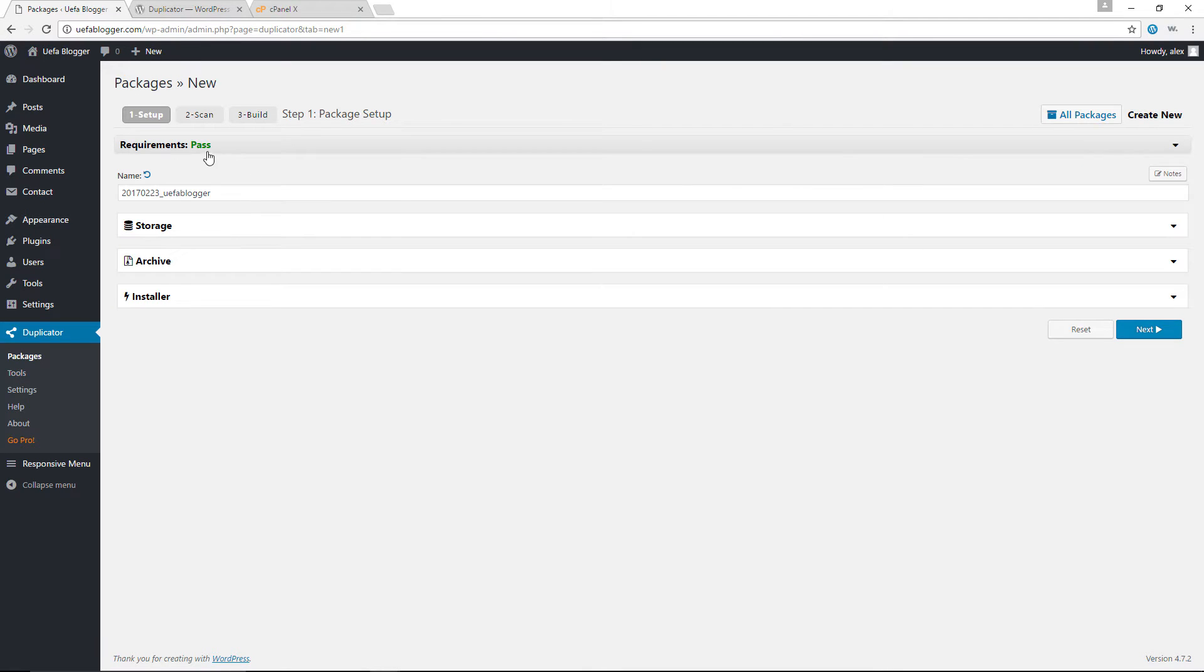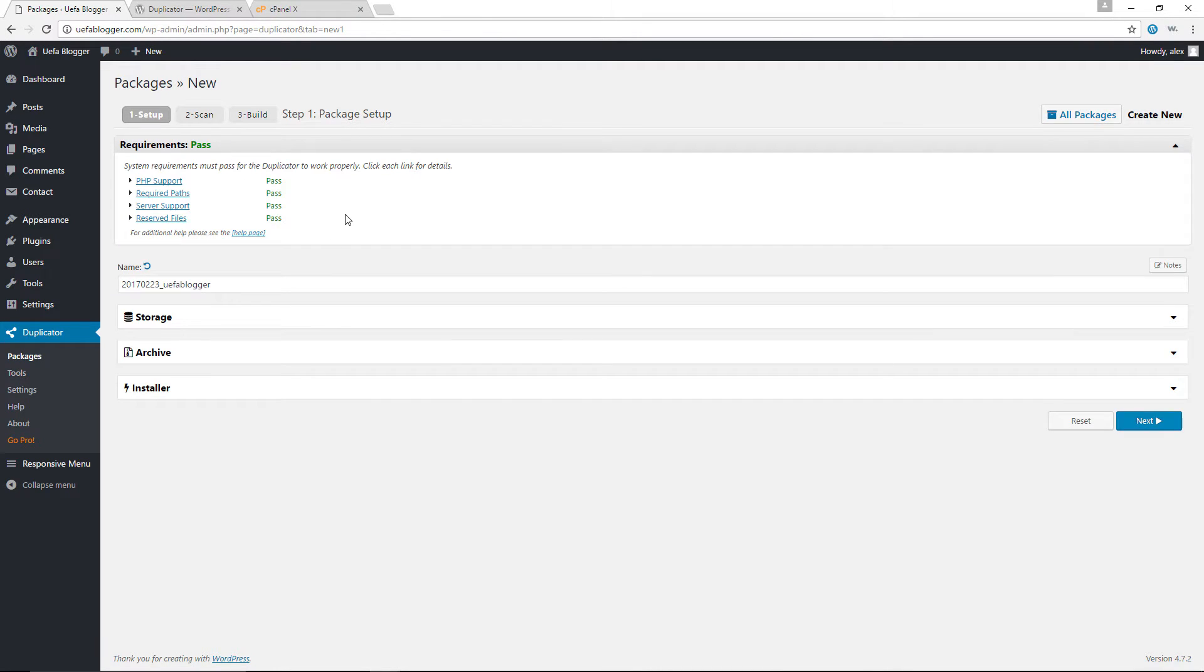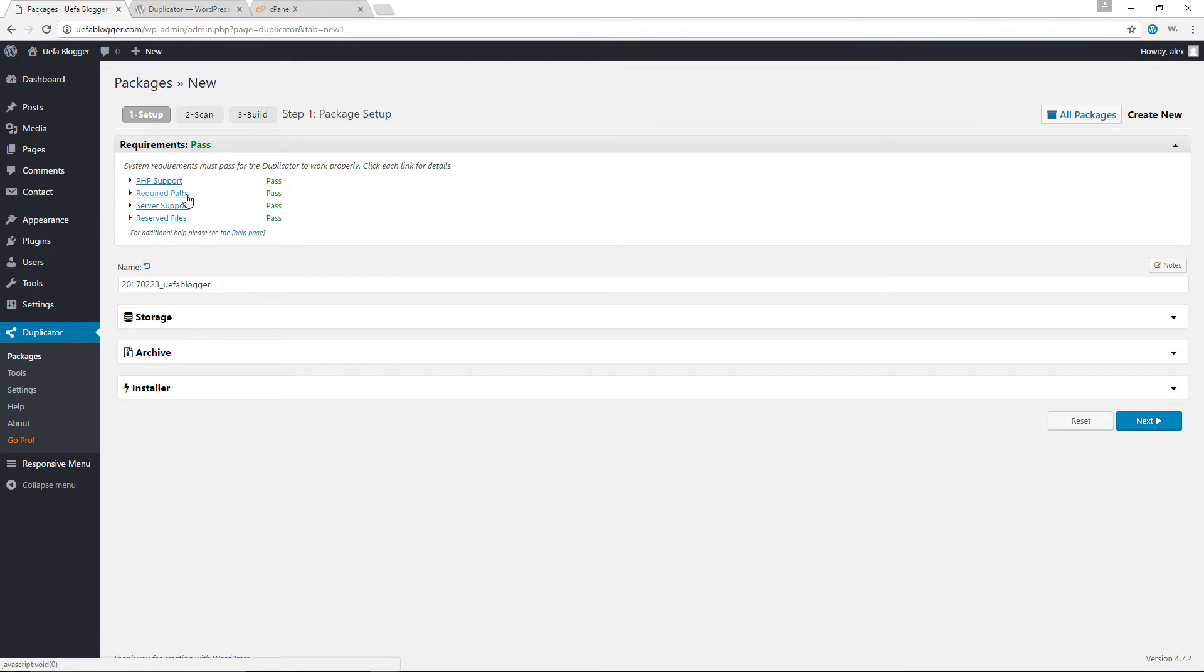I haven't created any backups yet. And that's why we have no packages found. So I am going to click on create new over here. Now you will see on the top here, we have requirements pass. This is basically just a way for the plugin to ensure that our system requirements must pass in order for the plugin to work properly. And you can see right now we have requirements for PHP support, required paths, server support, and also reserved files.